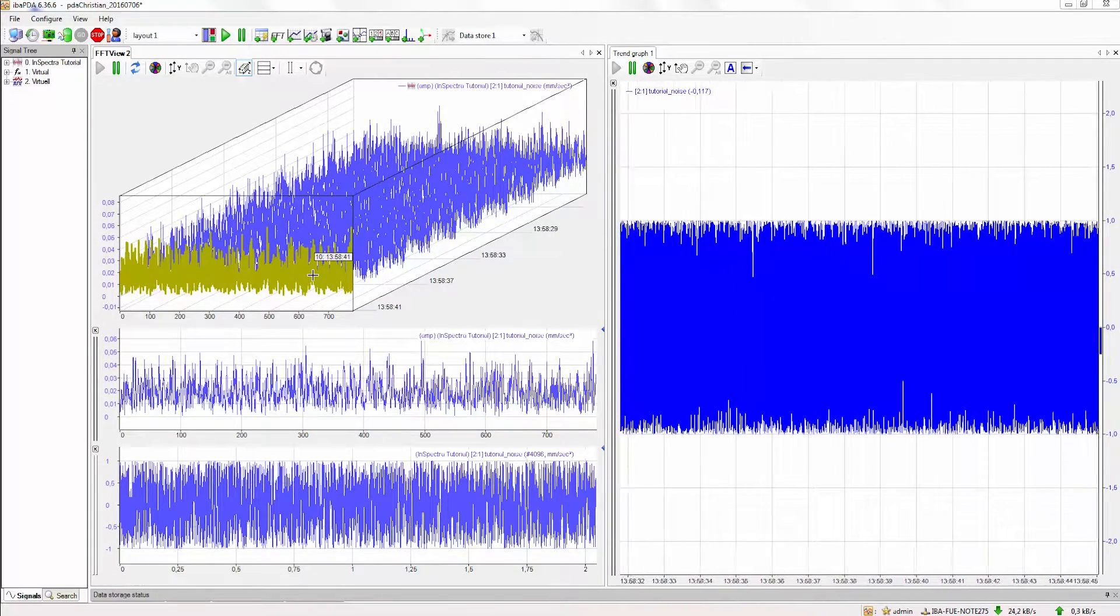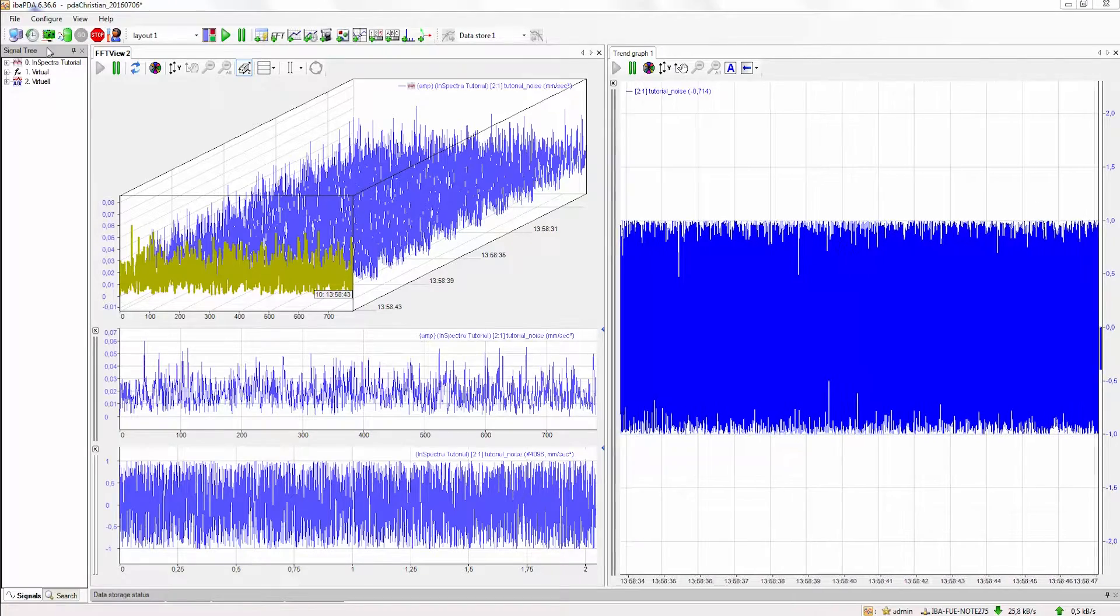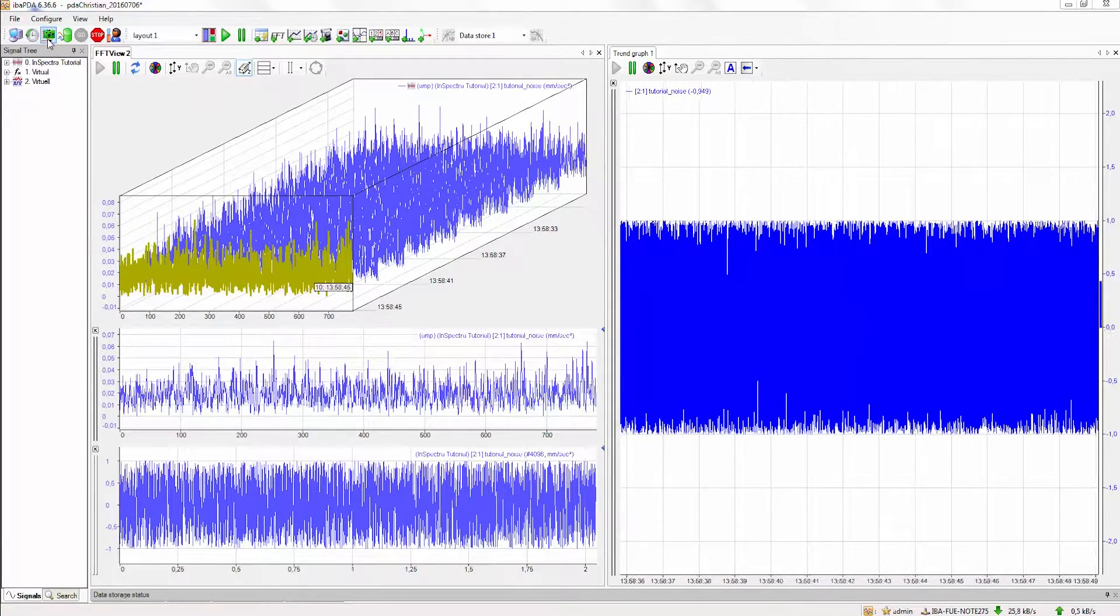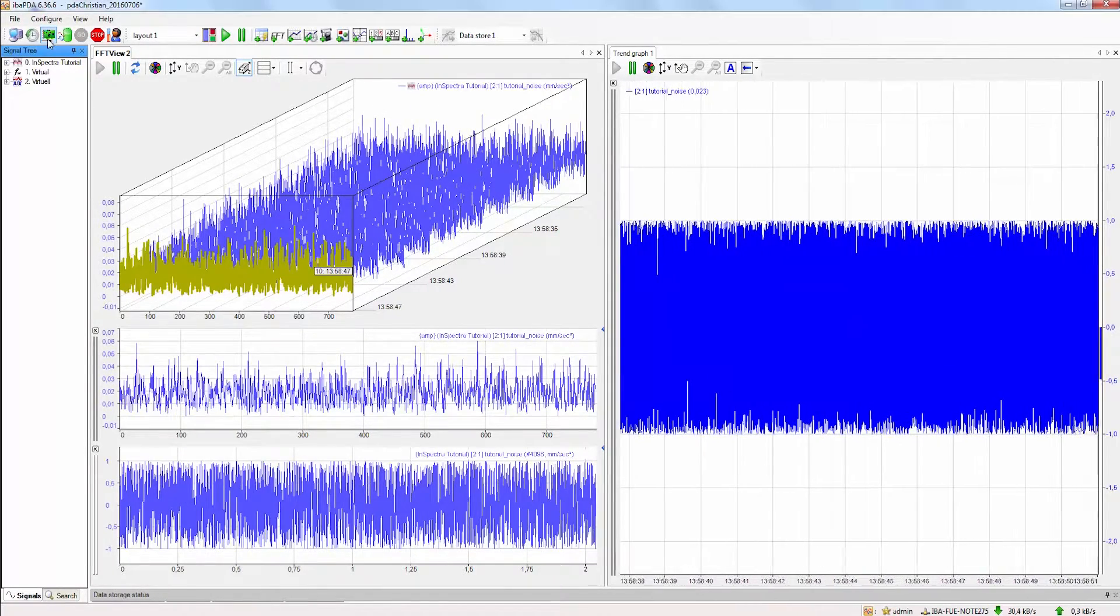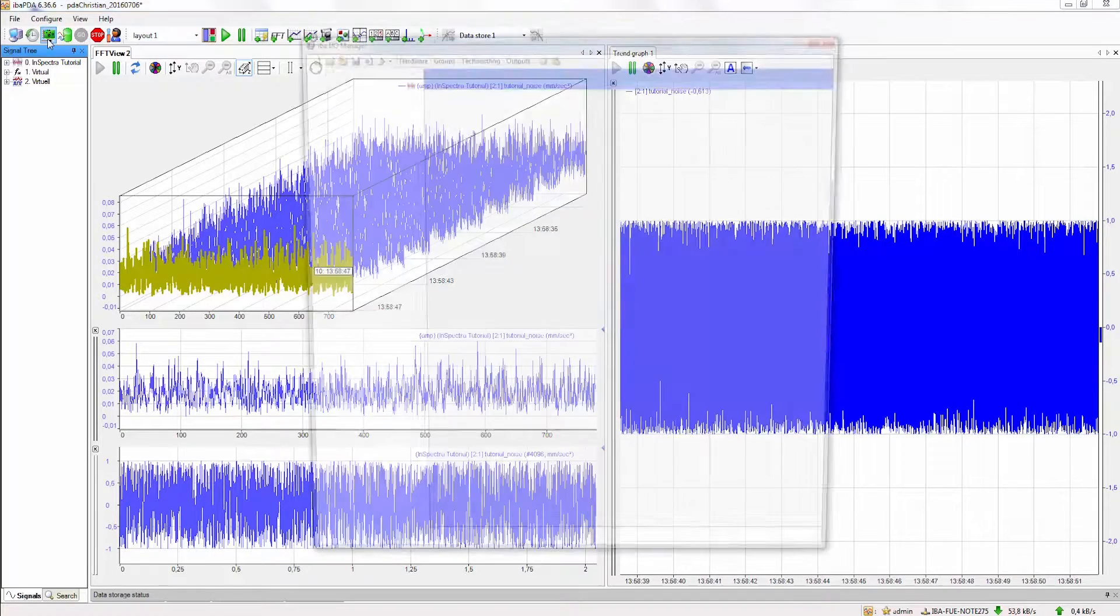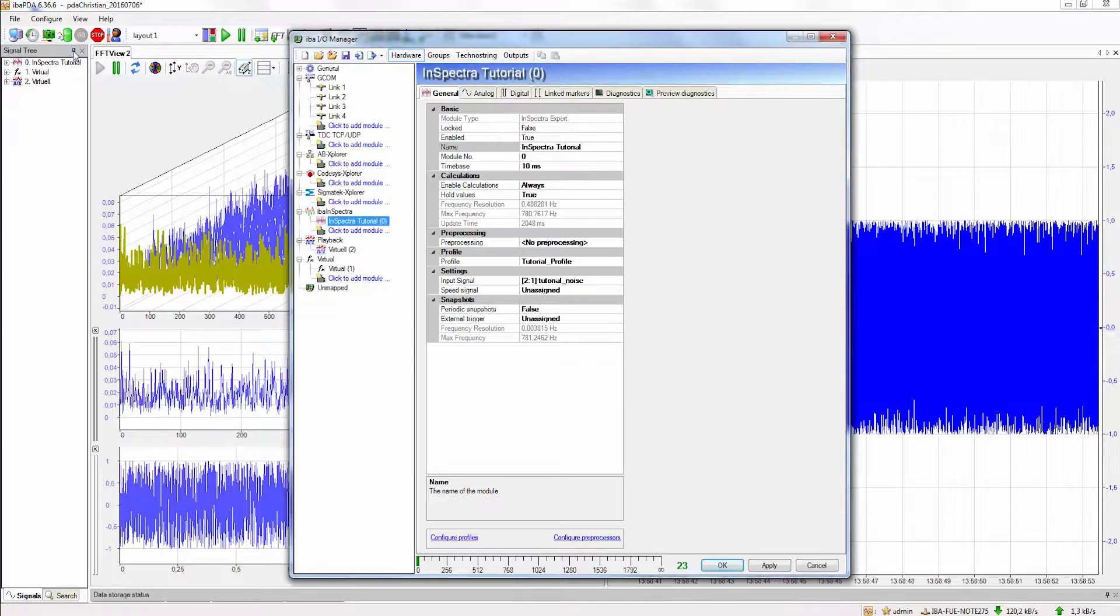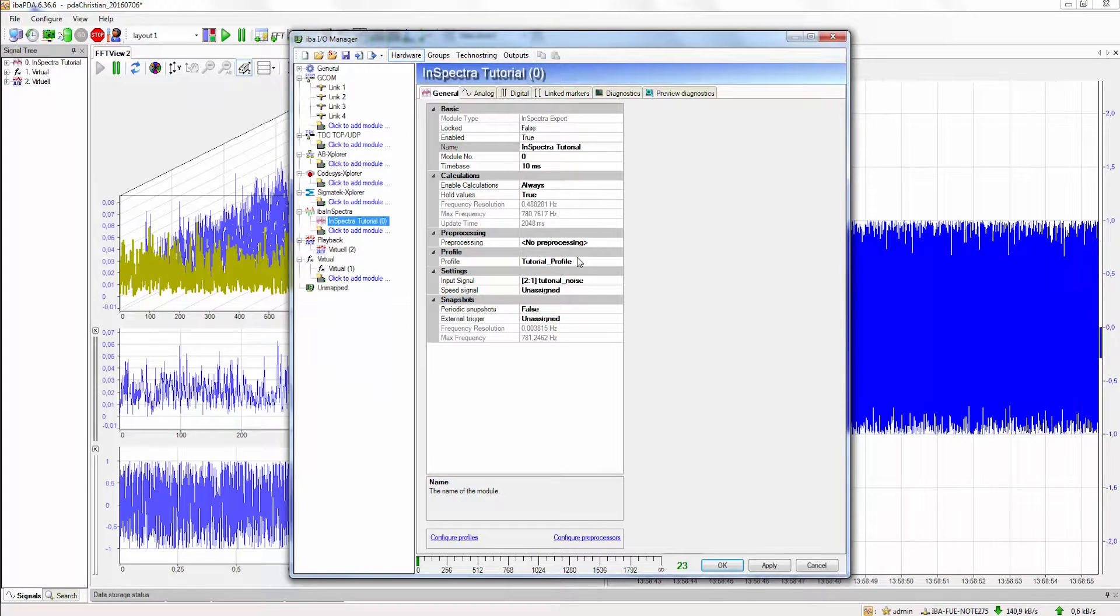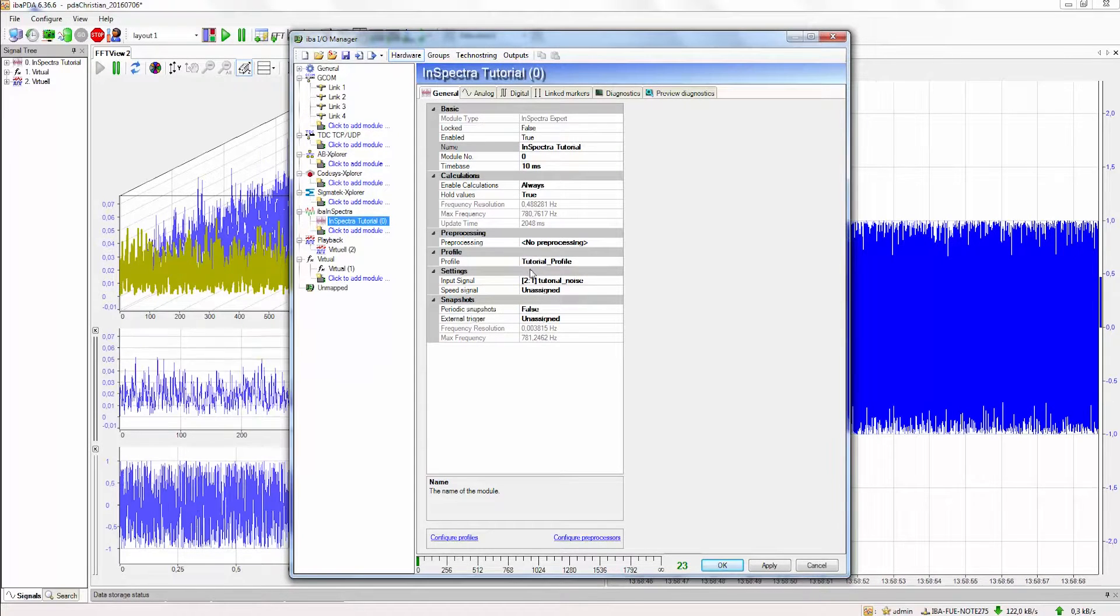To configure a preprocessing for the module we open the IO Manager and we can see that there is already a configured calculation profile for this module and that there is also already an input signal selected. In this example we don't need a speed signal.